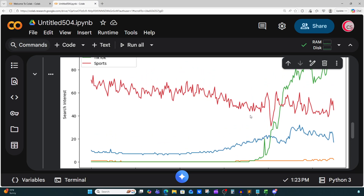There you have it — a Python program that connects to Google Trends and compares search interests across Python, AI, TikTok, and sports for the last 12 months and from 2004 to now. This is a powerful way to combine coding with real-world data storytelling. If you enjoyed this project, don't forget to hit that like button, subscribe for more Python tutorials, and drop a comment on what keywords you'd like me to analyze next. Thanks for watching — I'll see you in the next video. Bye-bye.